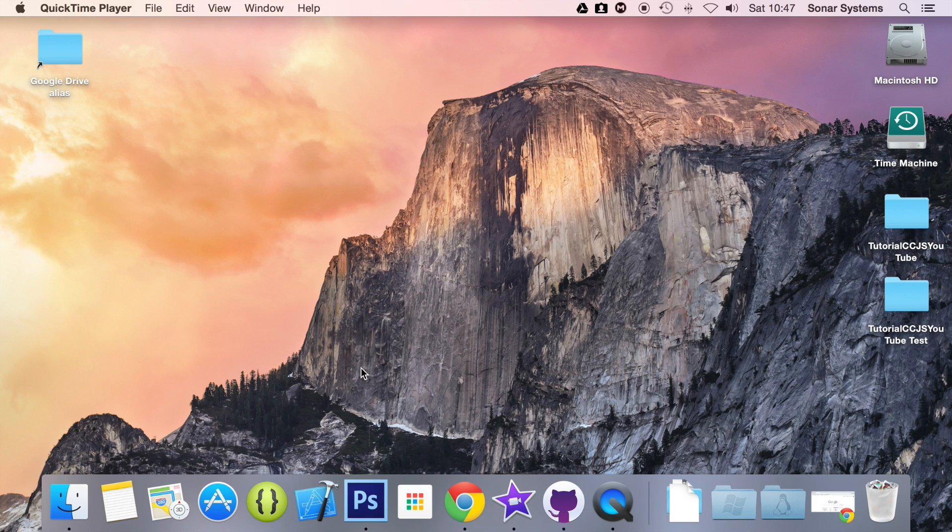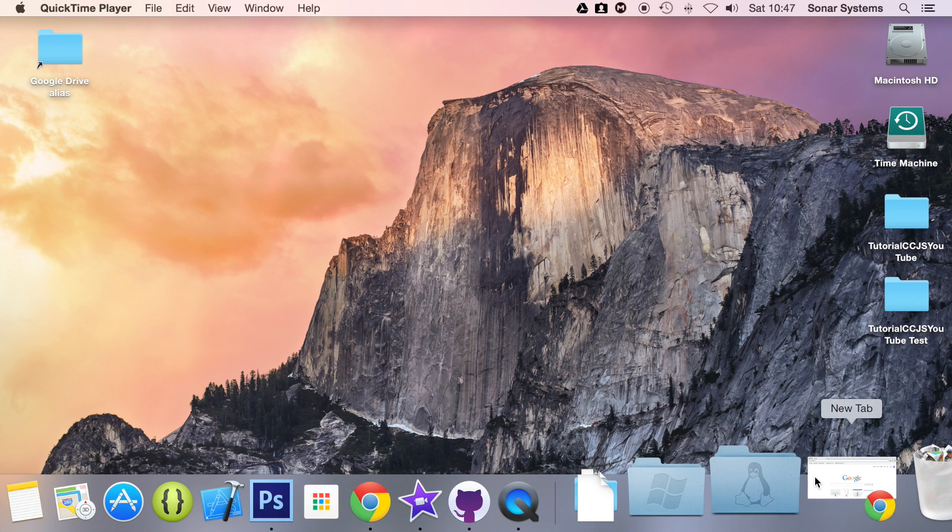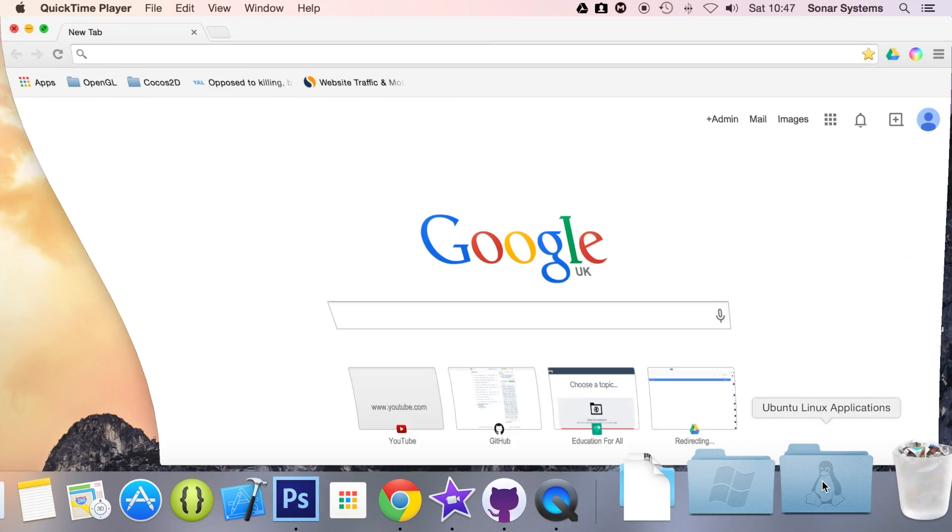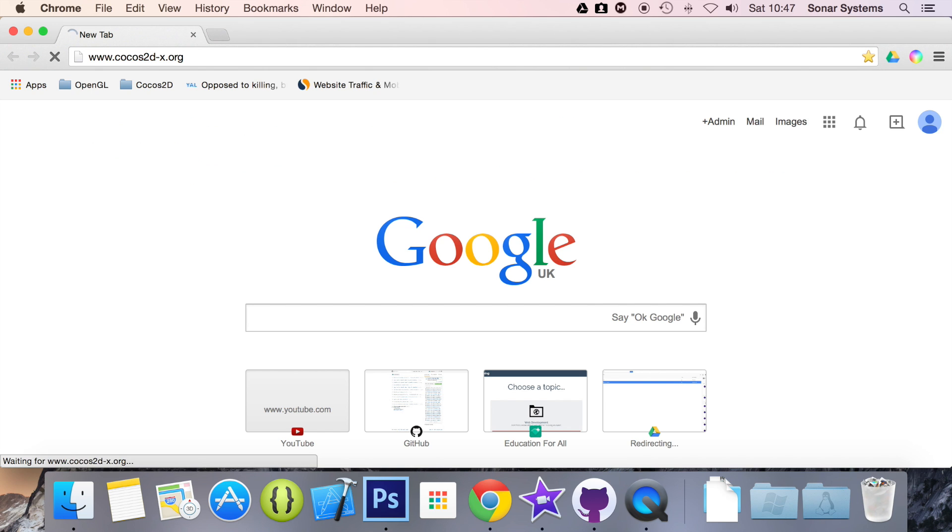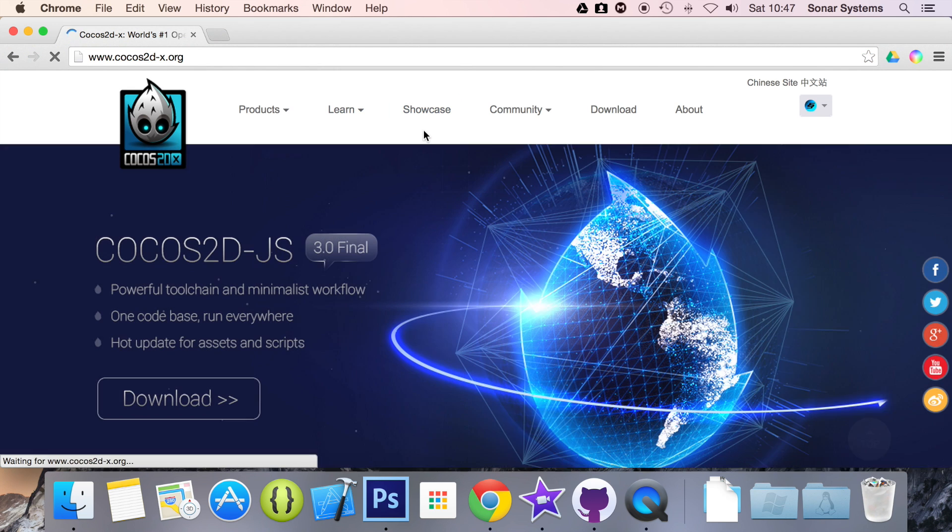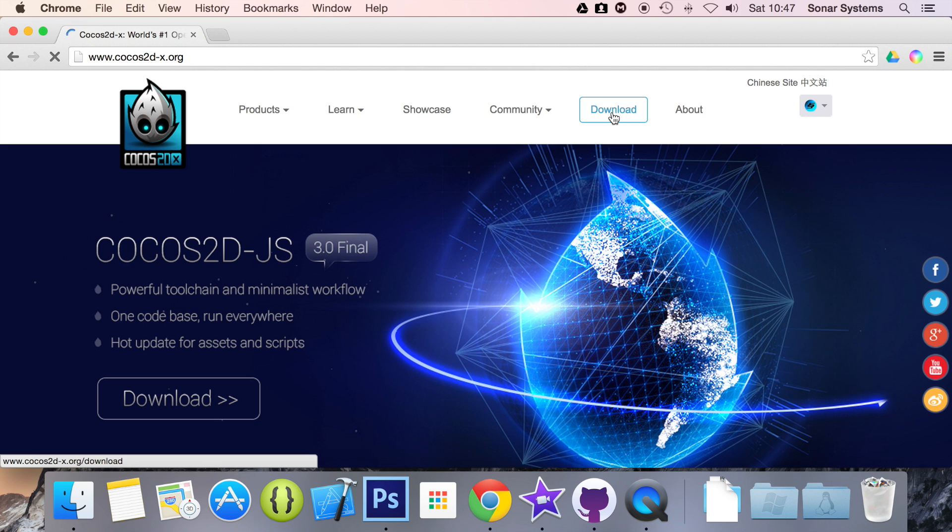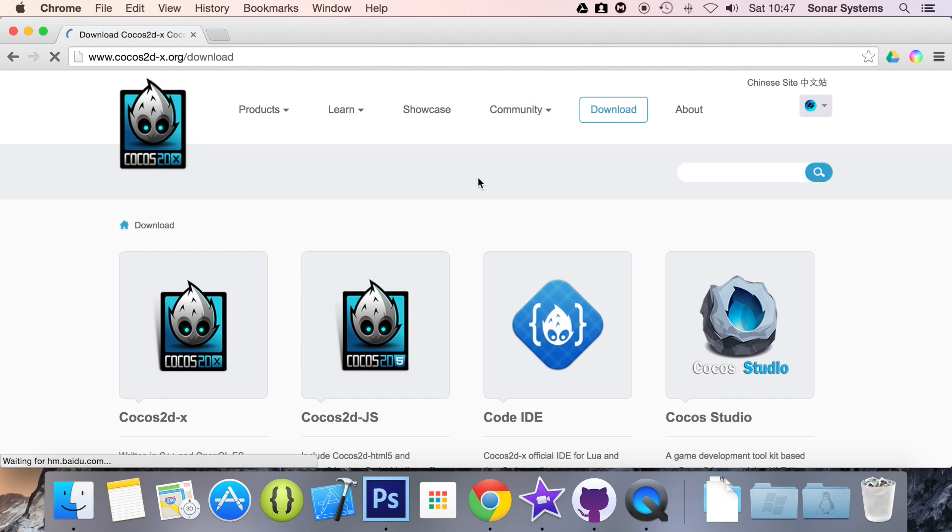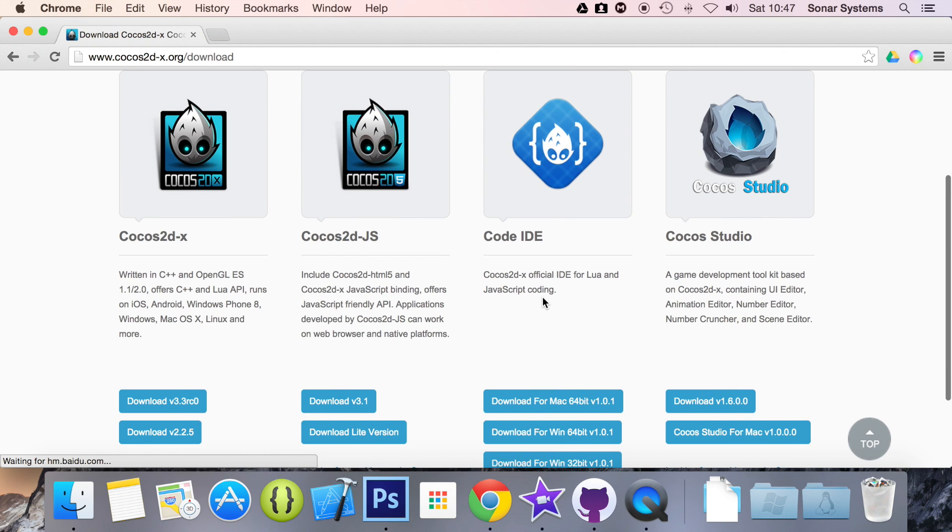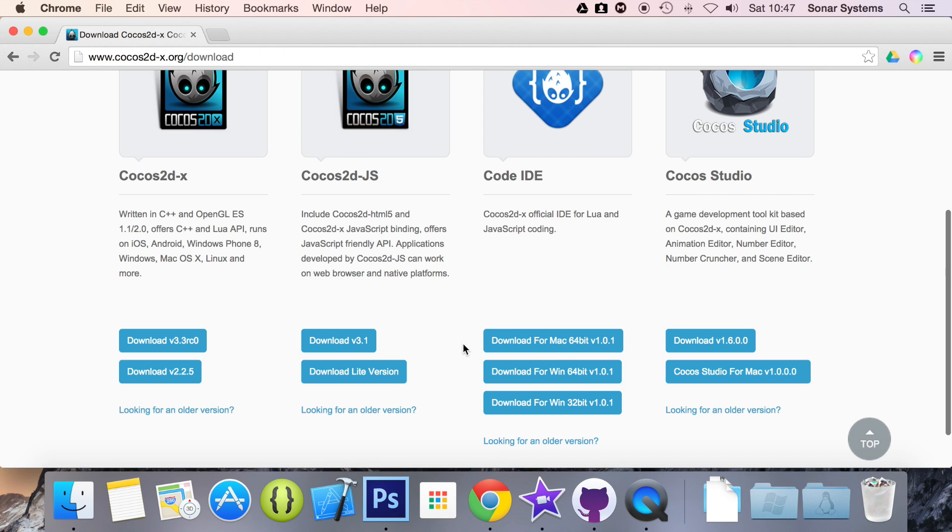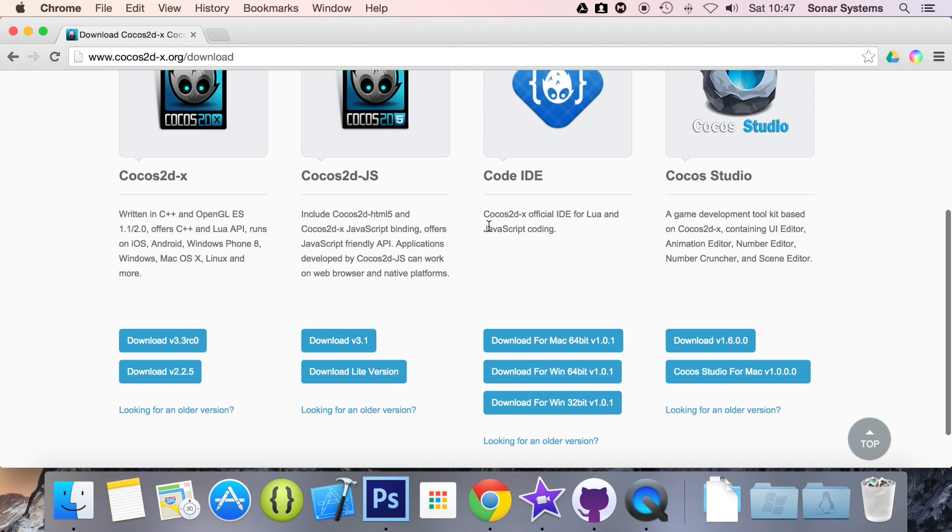Cocos Code IDE can be downloaded from their website. Let's just show you where. So if you go to Cocos, Cocos2DX, if we go to download, right here it's been released recently. So we've got download for Mac 64-bit, we've got download for Windows 64-bit, and we've got download for Windows 32-bit. The latest version as I've recorded in this video is version 1.0.1, and in the next part of this series we're going to be covering setting up the IDE for Mac.